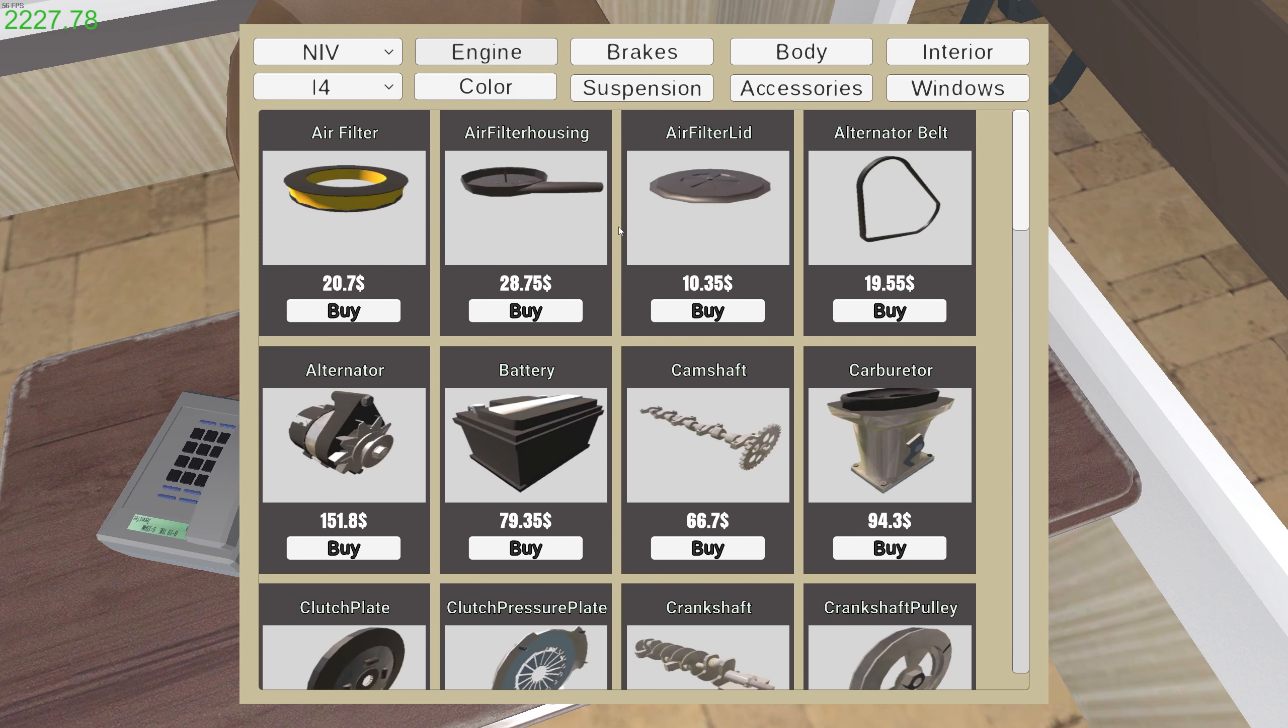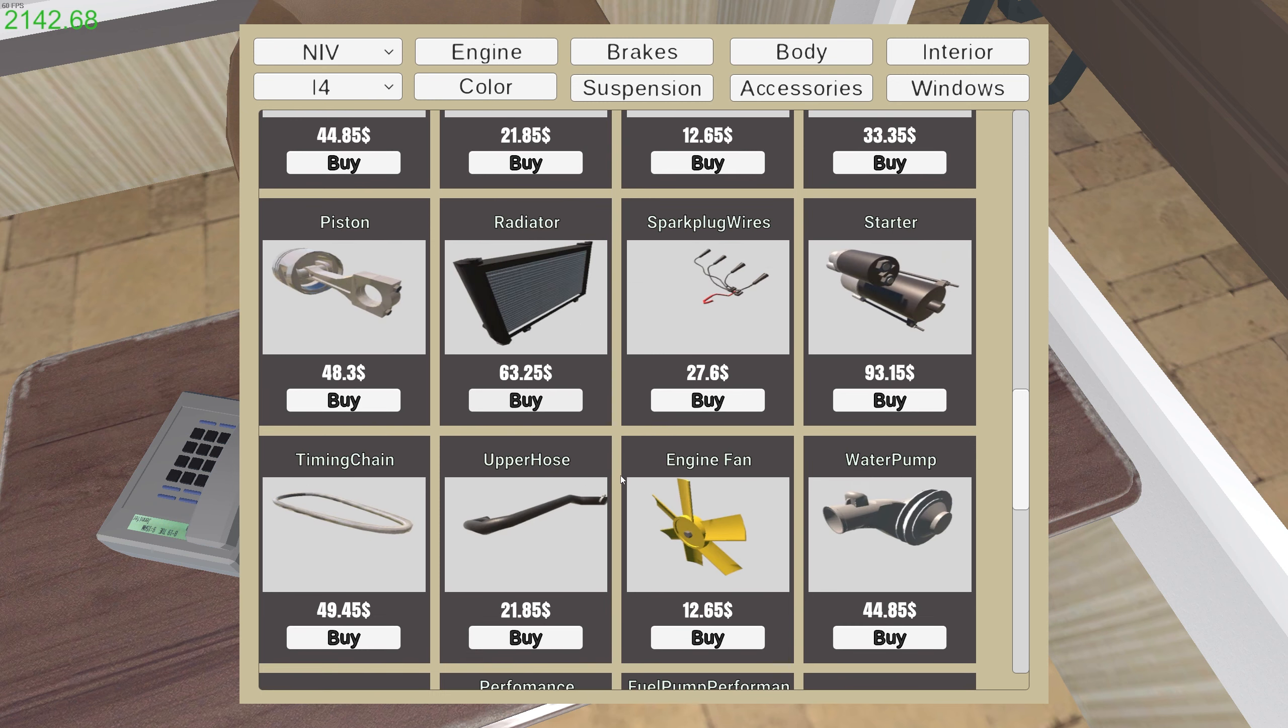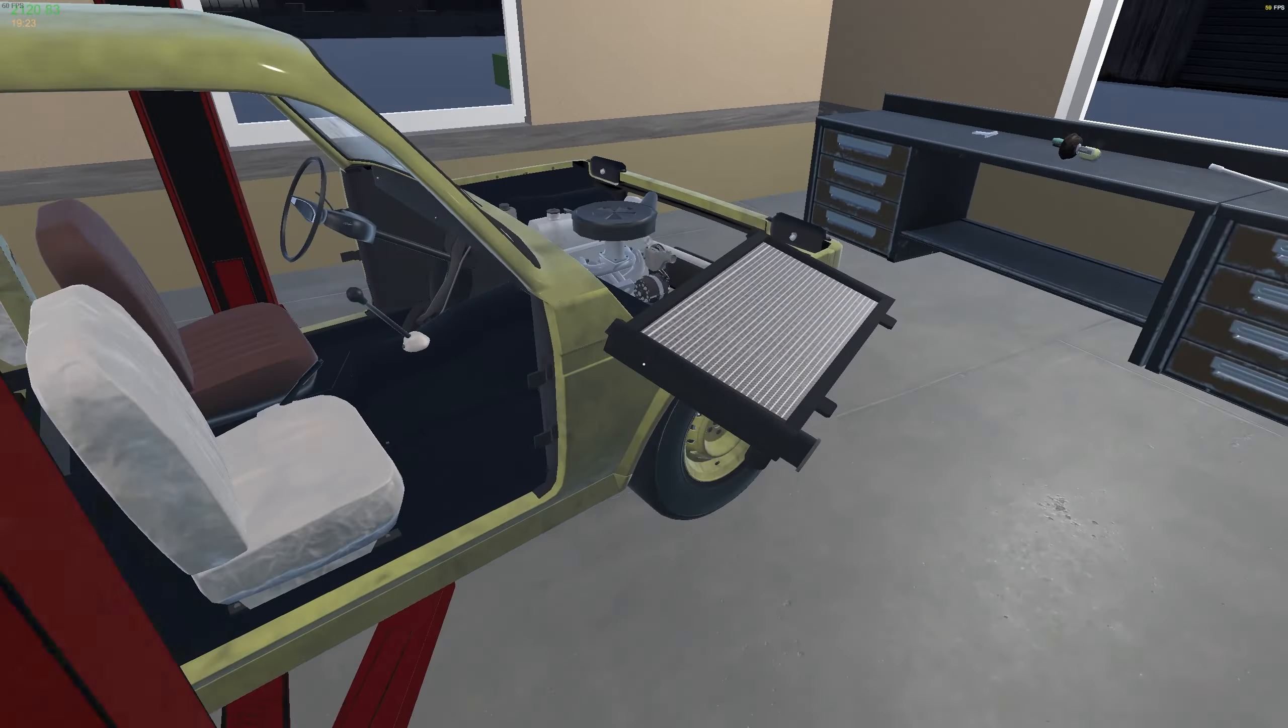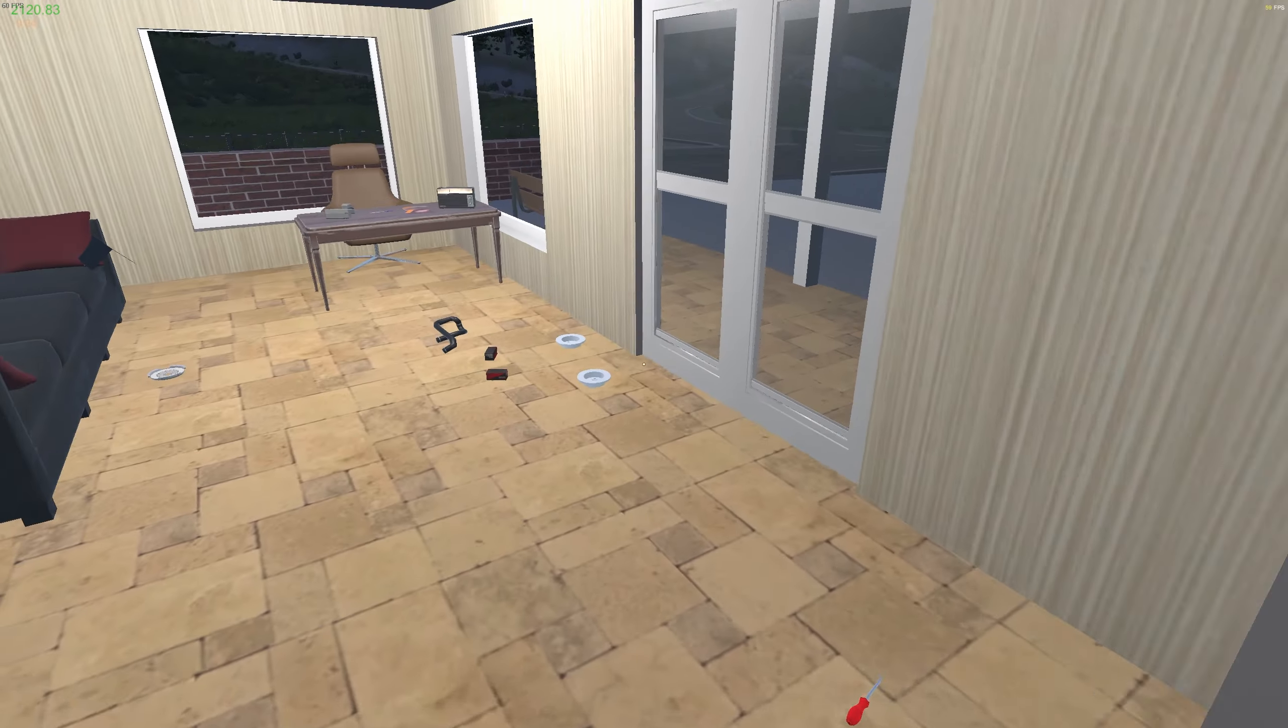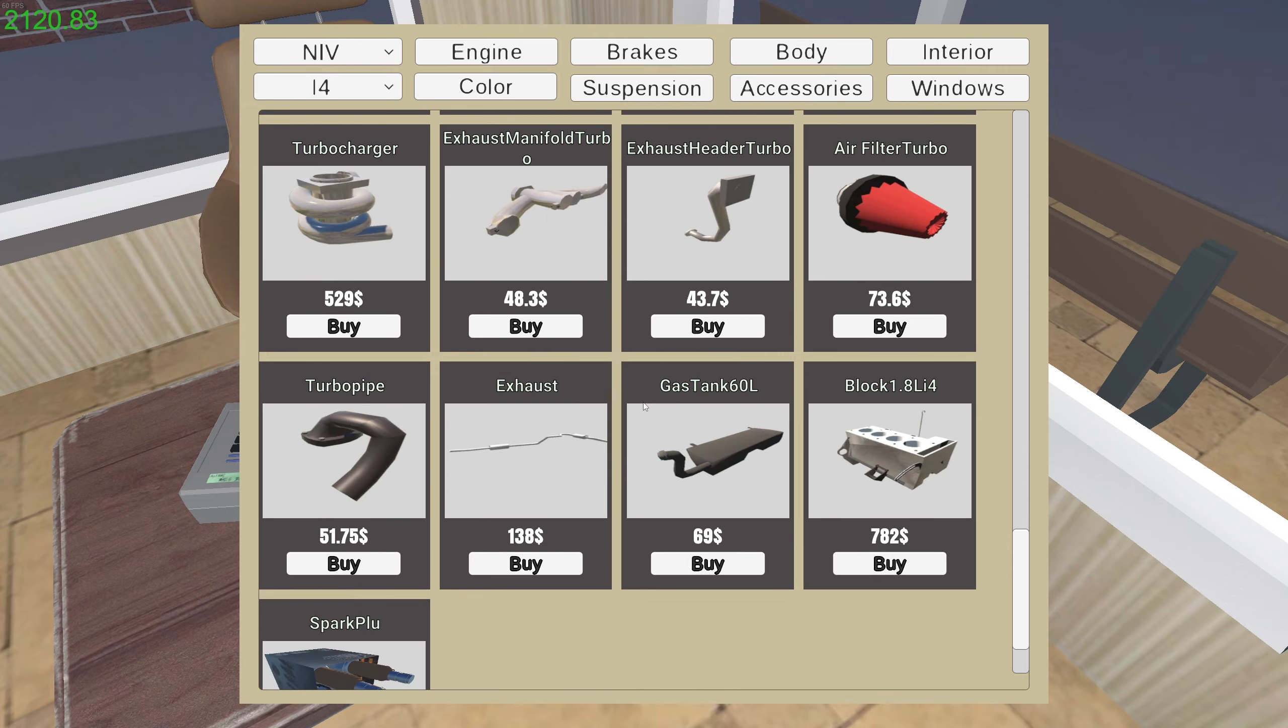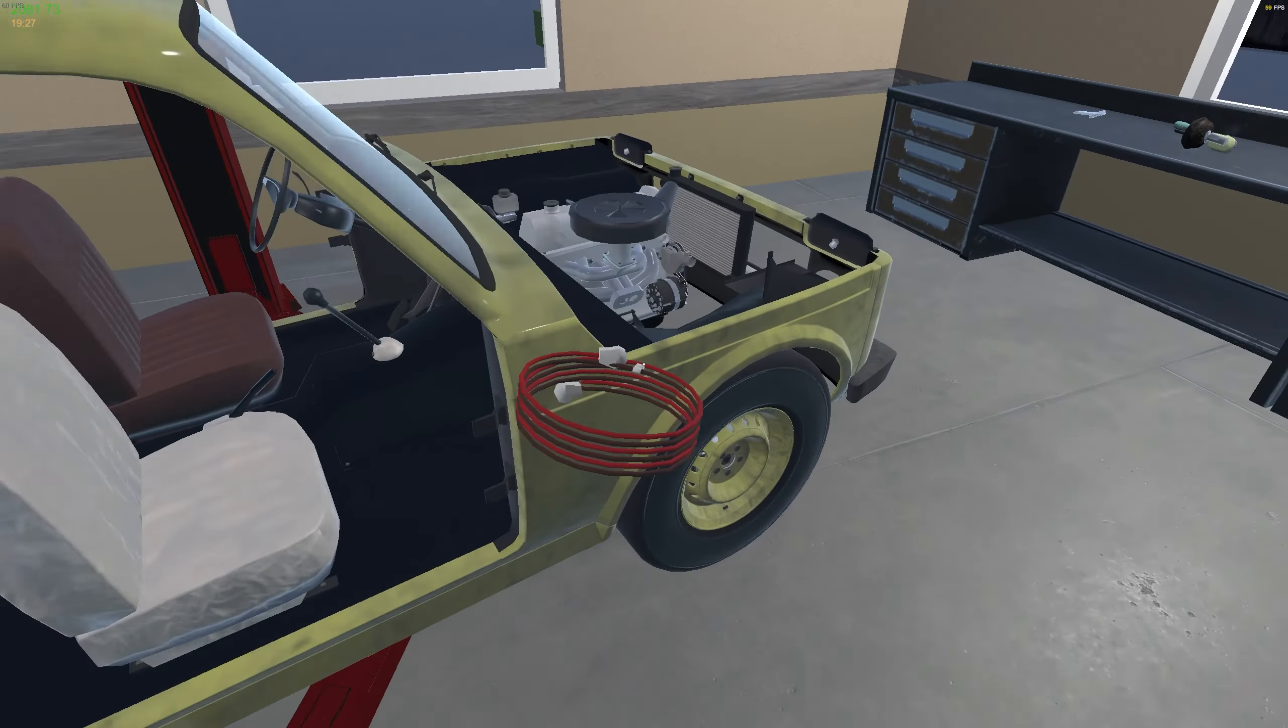So engine, what do we need? We need a lower hose, we need a radiator, we need an upper hose. I think, have I got an engine fan on there already? No, I might be missing something here. I don't know if I'm missing something because that engine fan wants to be somewhere.